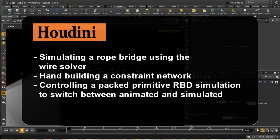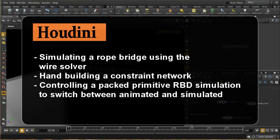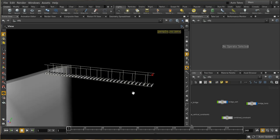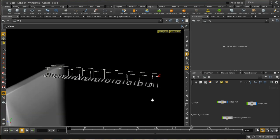Welcome to this tutorial on how to simulate a rope bridge in Houdini. We're going to be using the wire solvers and the rigid body solvers, and during the tutorial we'll look at building constraint networks and then cutting or destroying constraint networks.